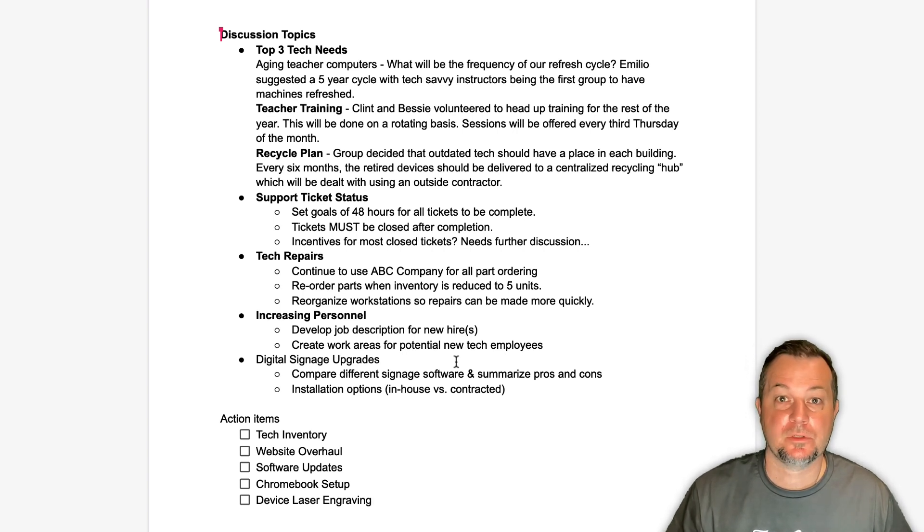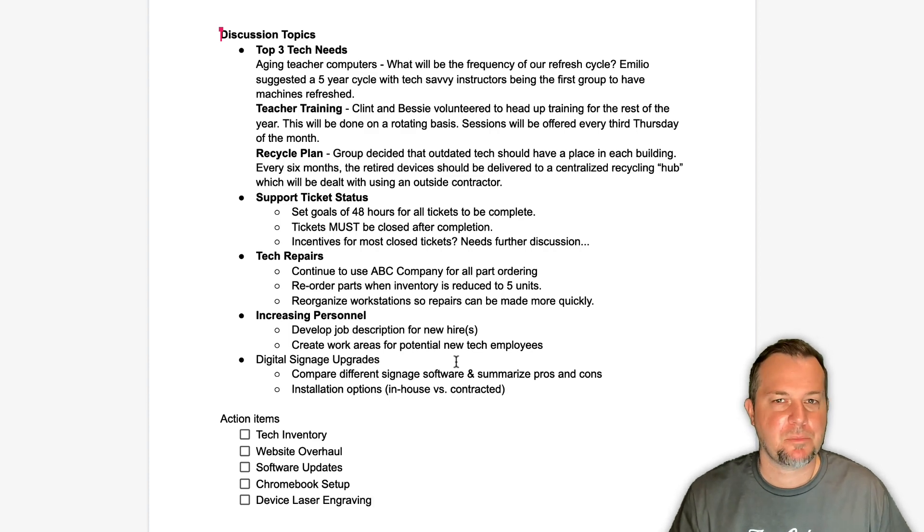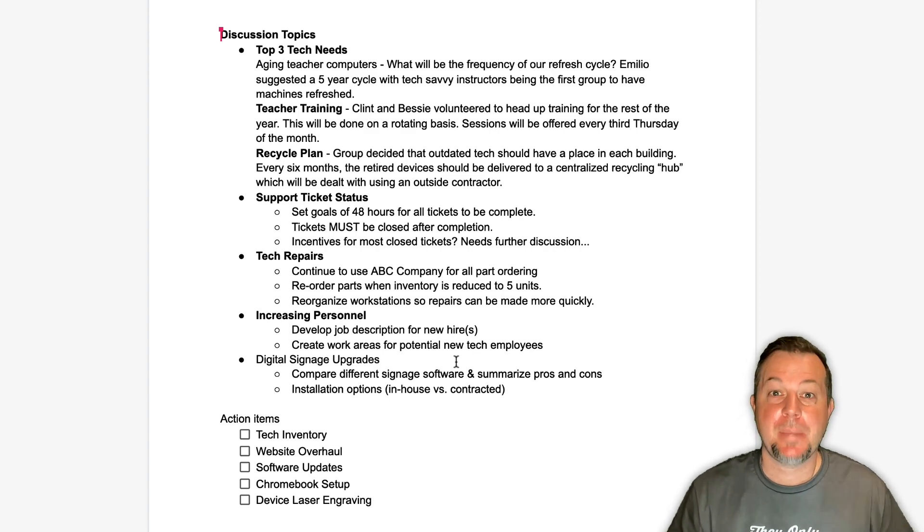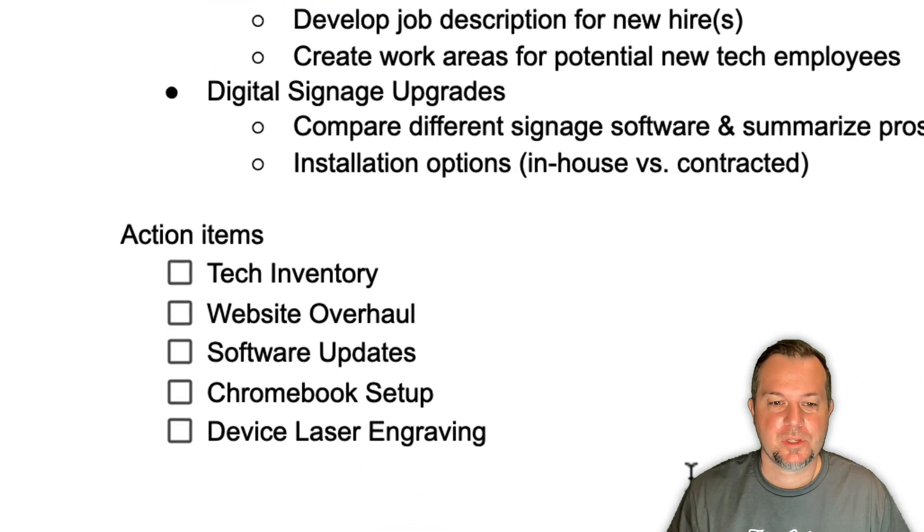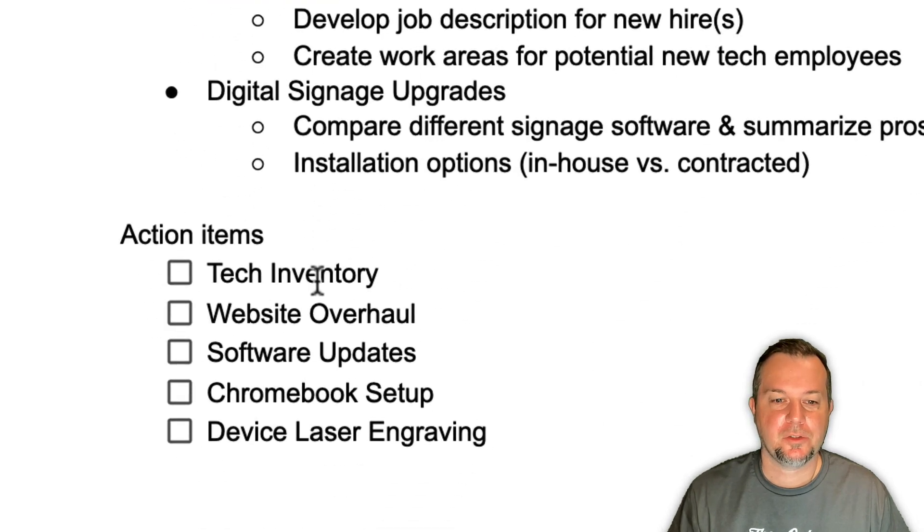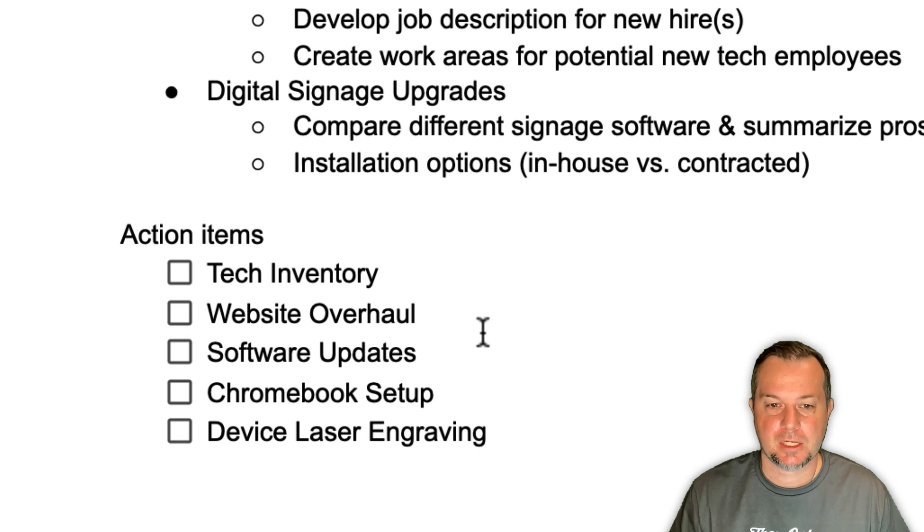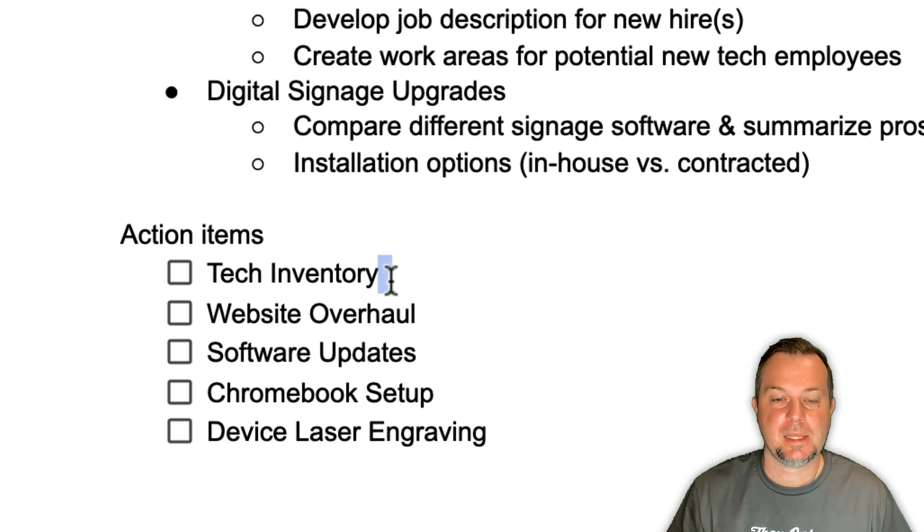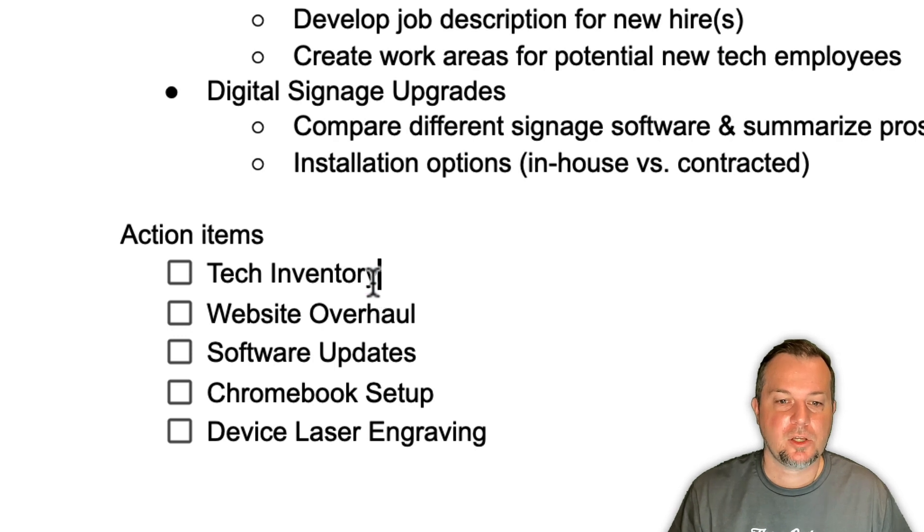This is sort of a bonus tip that I'm embedding into this video. So if we scroll down here you'll see that I have several of them, five to be exact, five action items. And I want to assign each of these to an individual. So the way we do that is to go ahead and select the action items.